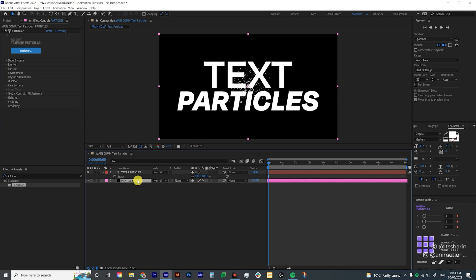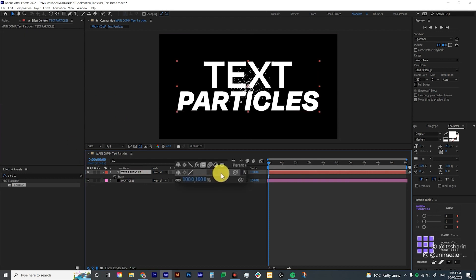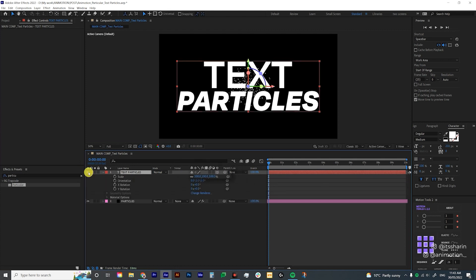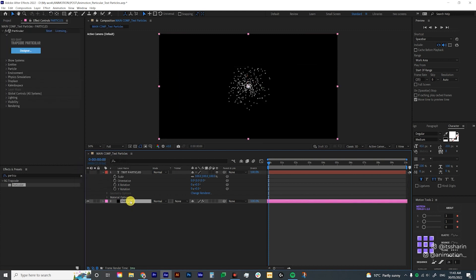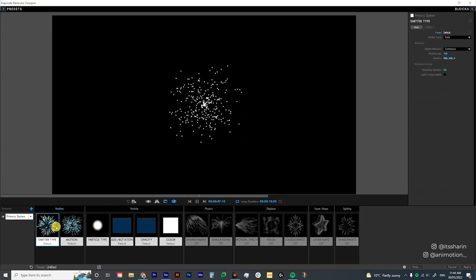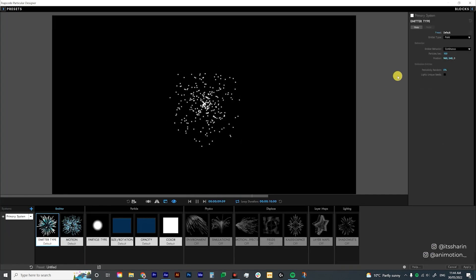Now before we go inside Trapcode Particular, make sure your text layer is set to 3D layer — just click on this box over here, and then you can just hide your text layer. Now let's go into the Particular plugin and click on the Designer button.